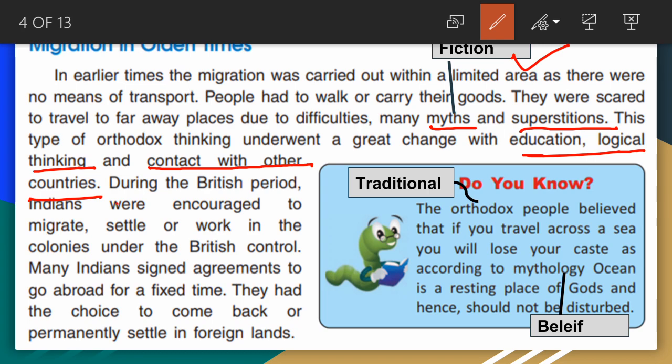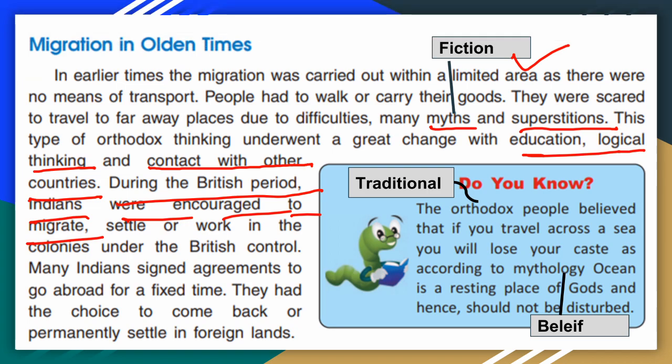During the British period, Indians were encouraged to migrate and work in the colonies under British control. Many Indians signed agreements to go abroad for a fixed period. They had the choice to come back or permanently settle in foreign lands.